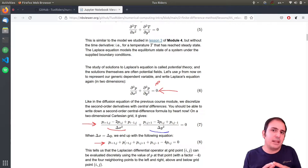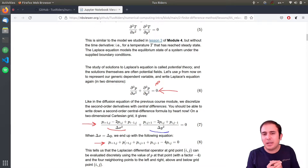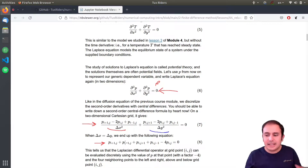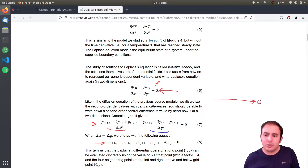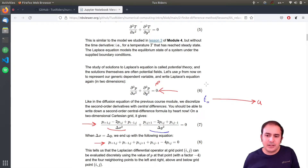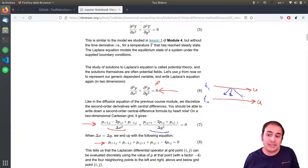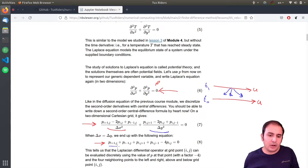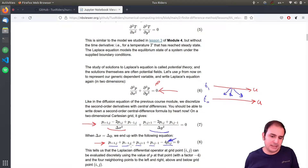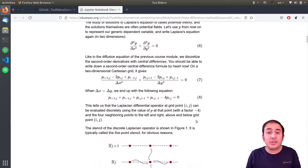In previous techniques, like for time-dependent diffusion or convection problems, you always had a time t such that you had u or p at time zero and then another time t1, and you could compute u according to values from the previous time step. But in this case, they are all unknown for us. This is the one we want to solve for, but the rest are also unknown.